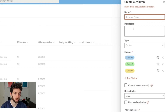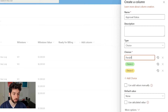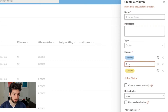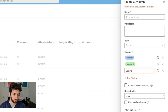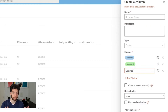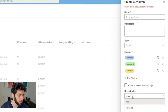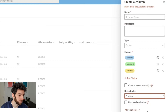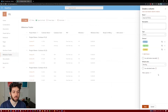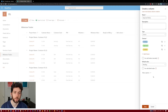The Milestone Status column will have three choices: Pending, Approved, and Declined — because if management says it's not ready to be billed, it's not ready to be billed. The default will be Pending, since it's either approved or declined after a new milestone is created. So let's keep it on Pending and save that.